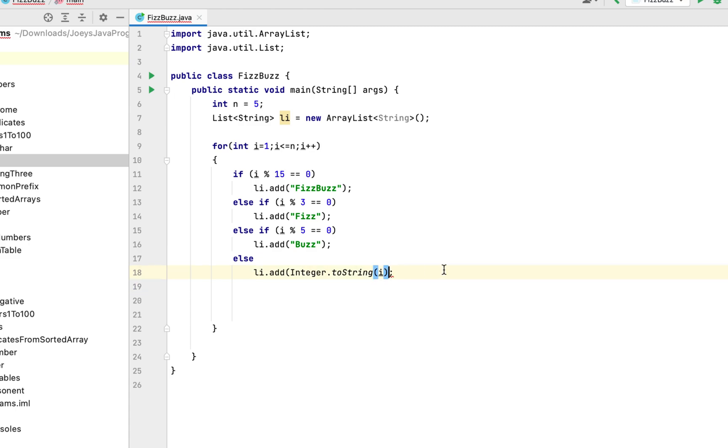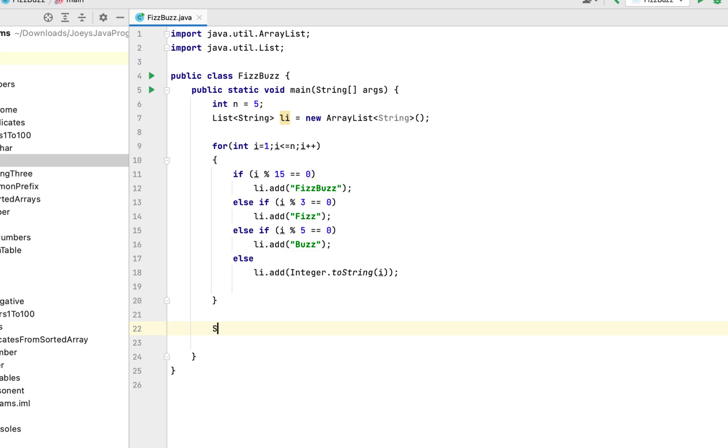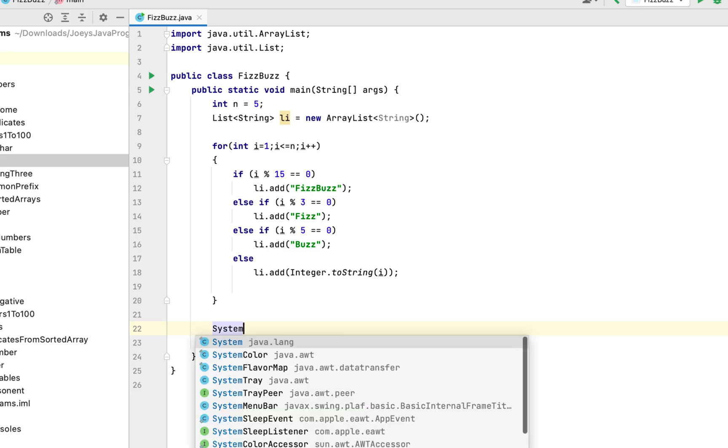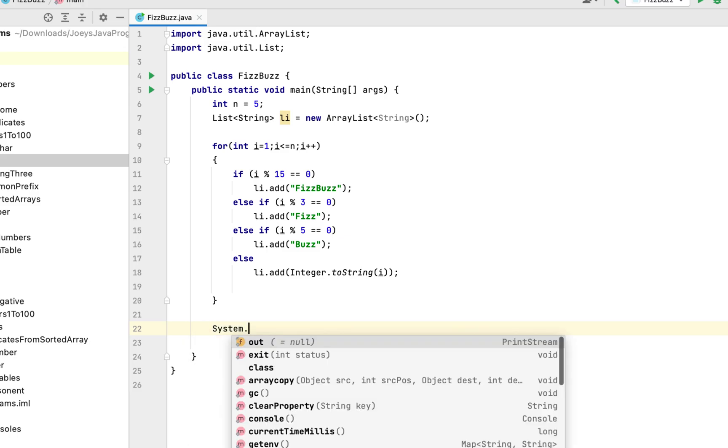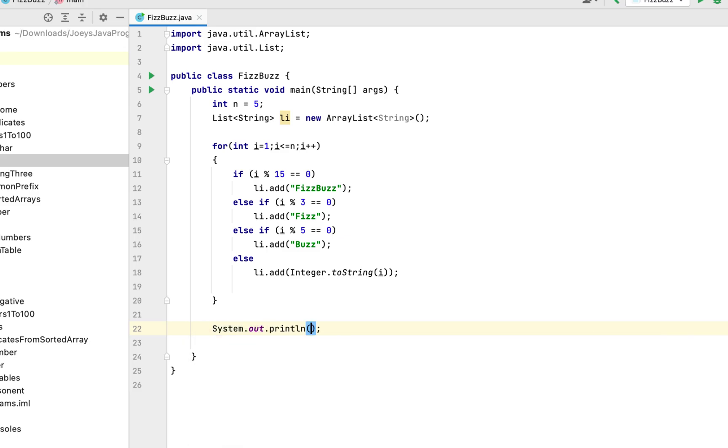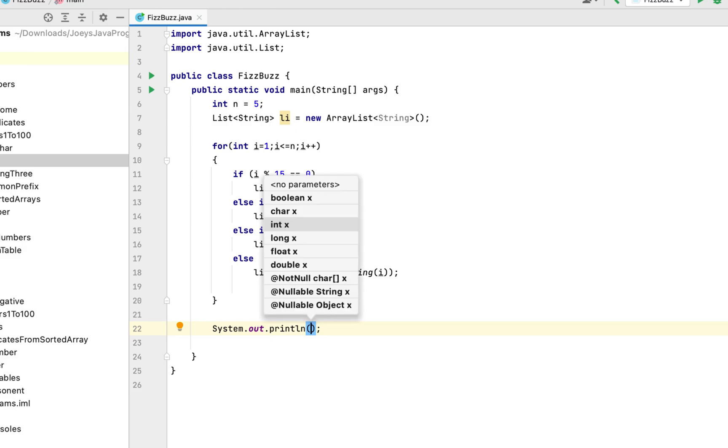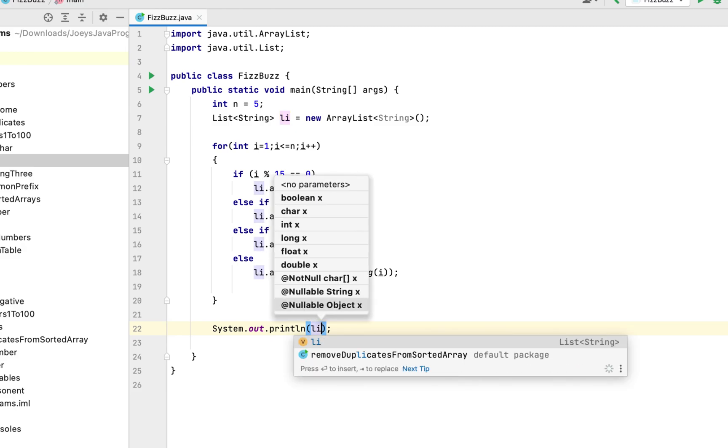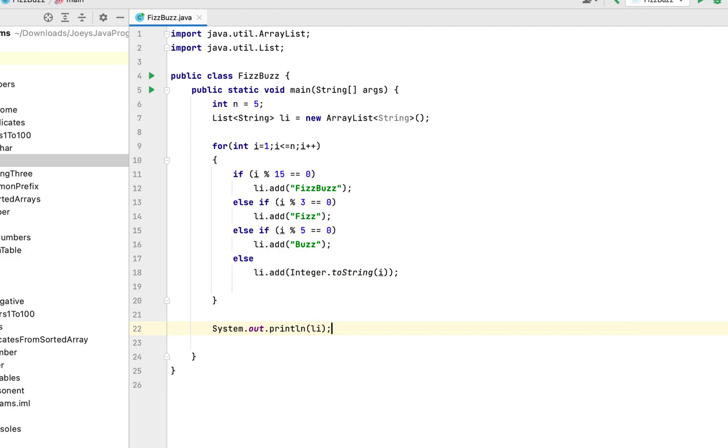There is one final bracket missing over here. Let me put it. The final thing that we are going to do is print this list li. So it will be system dot out print ln and simply I will write li within its brackets.